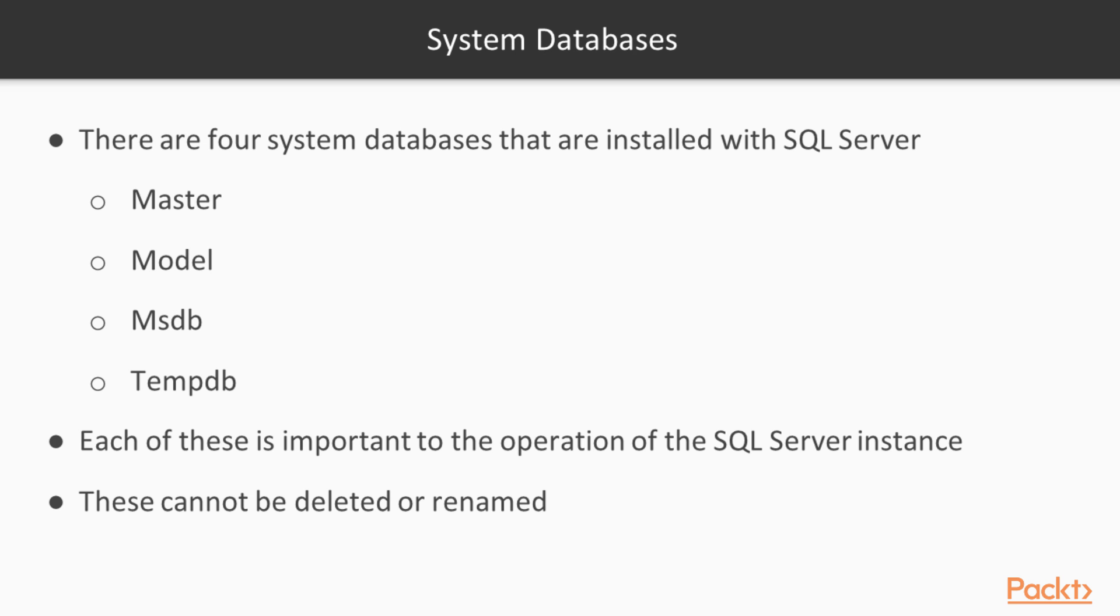There are four system databases installed with SQL Server by default. These are Master, Model, MSDB, and TempDB. Now, each of these serves a specific purpose and is in fact important to the operation of the SQL Server instance. None of these databases can be deleted, nor can they be renamed, and all must be working for SQL Server to function correctly.